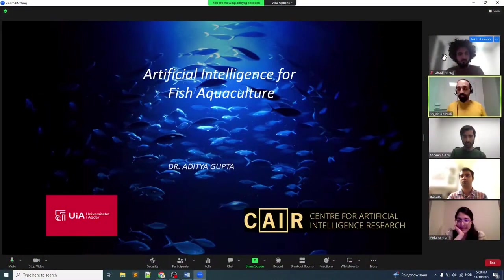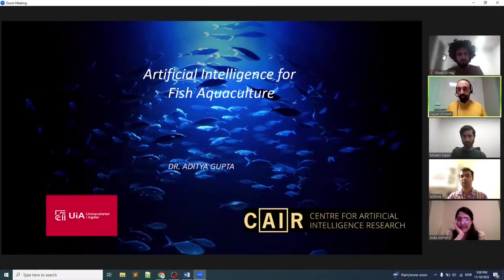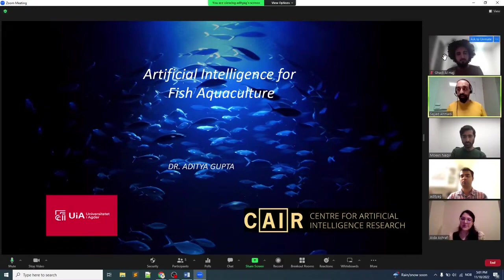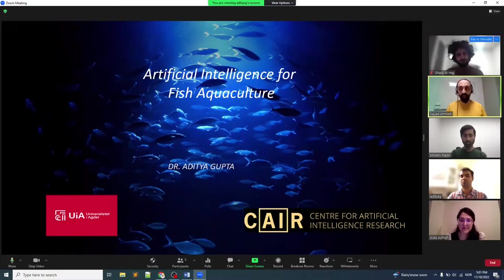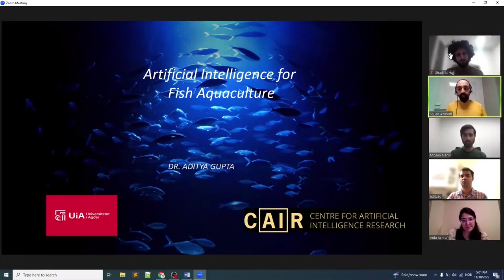Hello everybody, welcome to the Brain Talk Webinar — an online platform where scientists, researchers, and early-stage researchers have an opportunity to present their research work related to machine learning and computational science. I am Sajad Ahmadi from the University of Oslo. It gives me great pleasure to co-chair this webinar with Moeen Nagavi from Similar Research Lab and Gadi Alhaj from the University of Oslo.